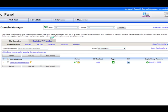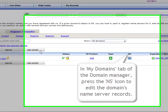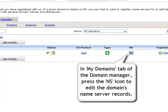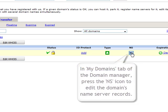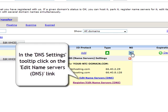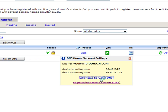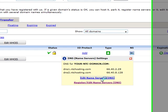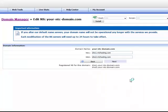In the my domain section of the domain manager, go to the NS option corresponding to the domain that you wish to change the name server records for. Now click the edit name servers link in the tooltip that appears on your screen.